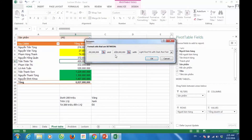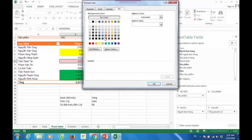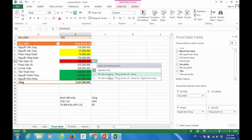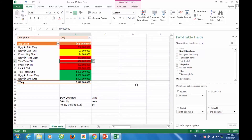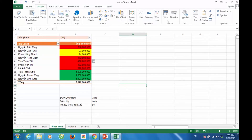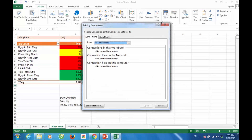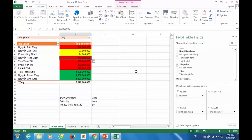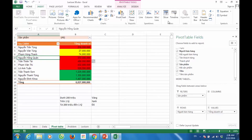200 triệu cho đến 1 tỷ. Và đây là kết quả của bài toán. Bây giờ chúng ta sẽ bổ sung thêm 1 slicer. Click chuột trái vào 1 ô bất kỳ nằm trong bảng Excel Pivot Table, Insert, Slicer.